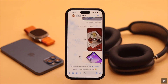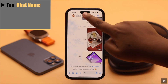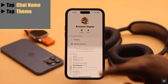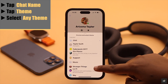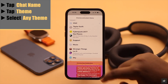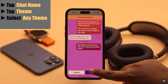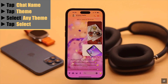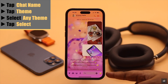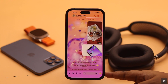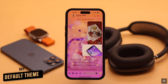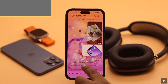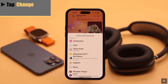You can also change the theme another way. Tap on the chat name and you will see 'Theme' — tap on it. Select any theme, then tap 'Select' and the theme will be changed. When you change your theme, the quick reaction will also be changed.